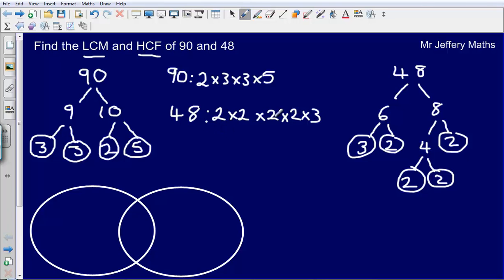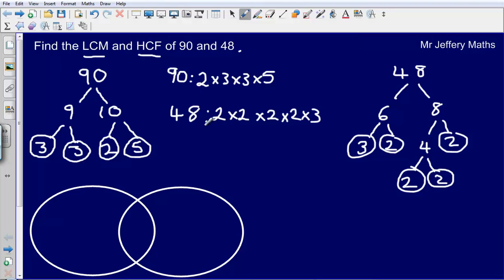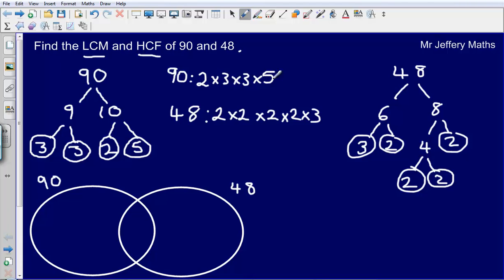If you want to, you can write this in index form, but I'm not going to bother here. Now all I've done so far is written 90 and 48 as a product of prime factors. To find the lowest common multiple and the highest common factor, I'm simply going to put these two numbers as a product of prime factors into my Venn diagram drawn at the bottom. Here is my 90 circle, and here is my 48 circle. Now what numbers are in both lists — which numbers do they have in common to go in the middle?